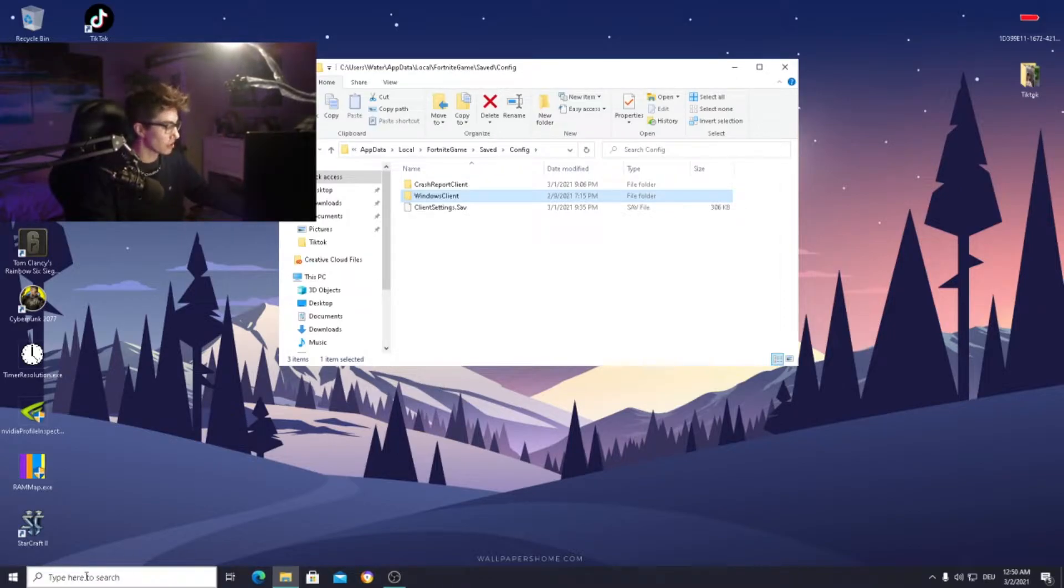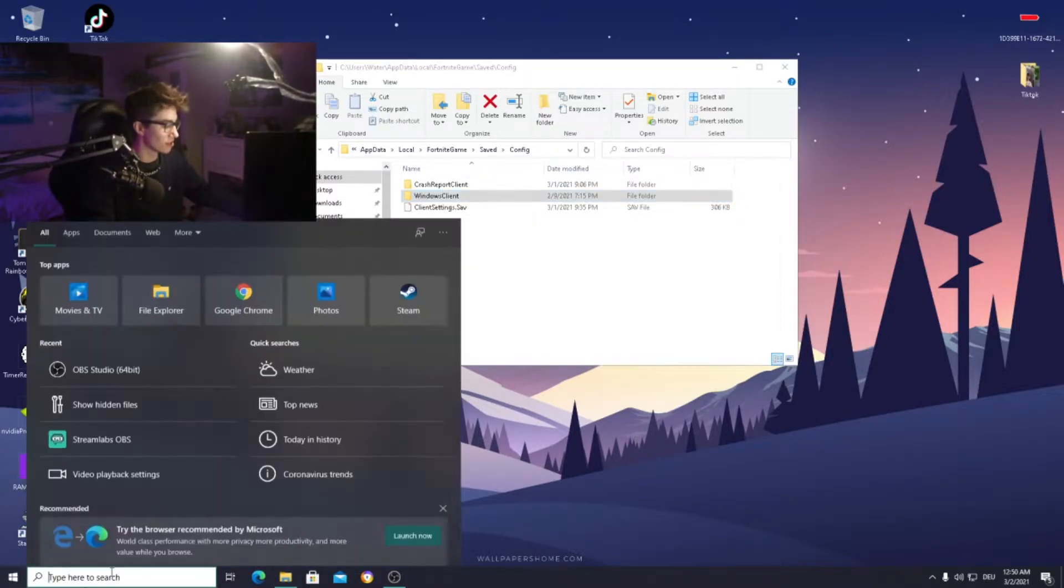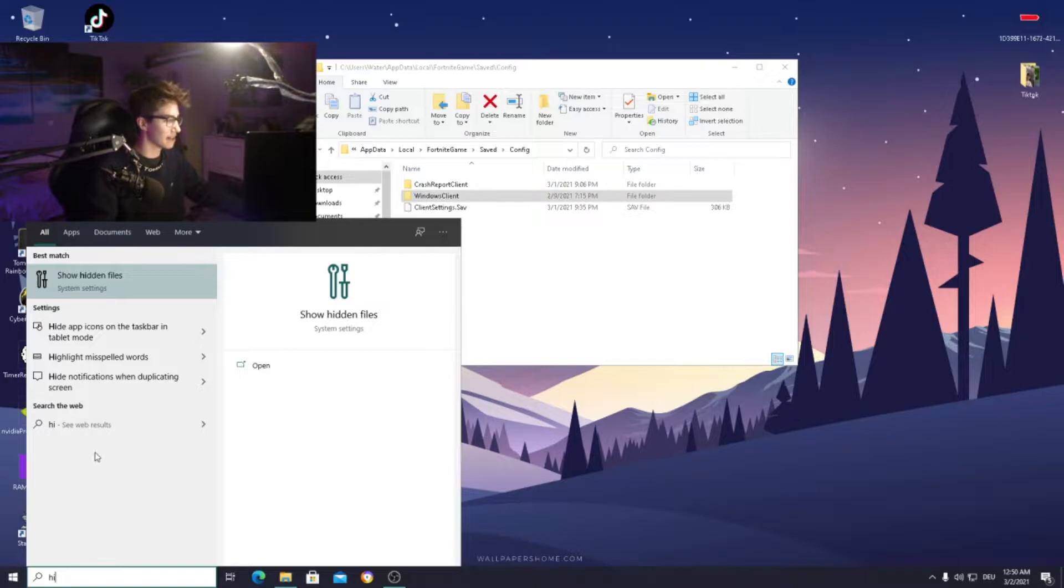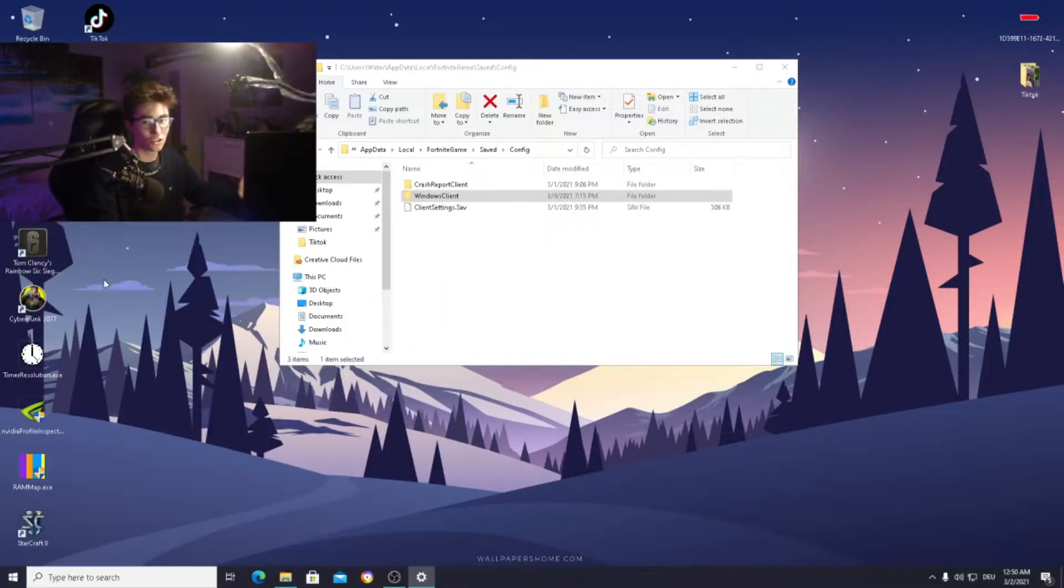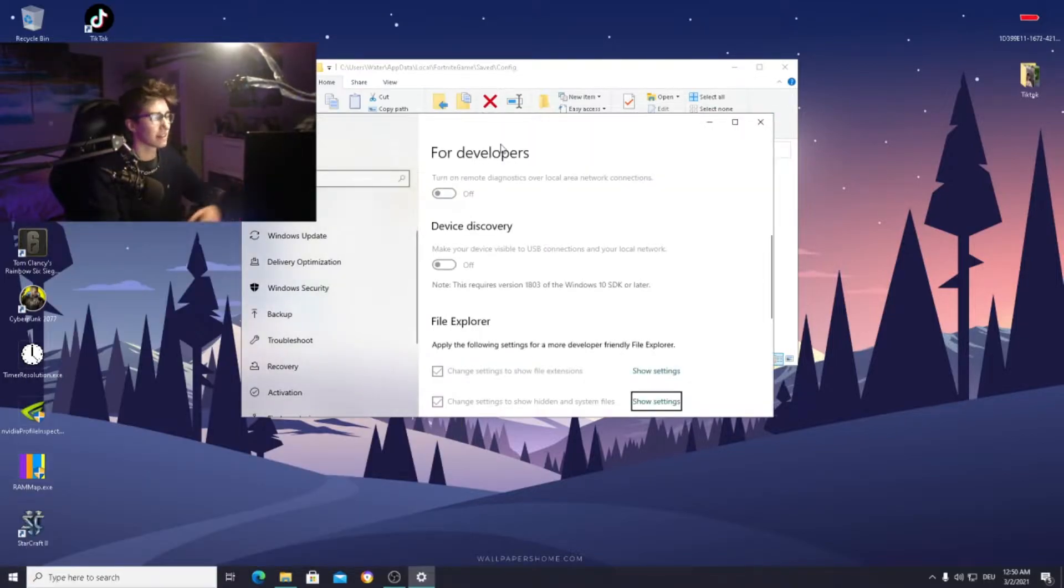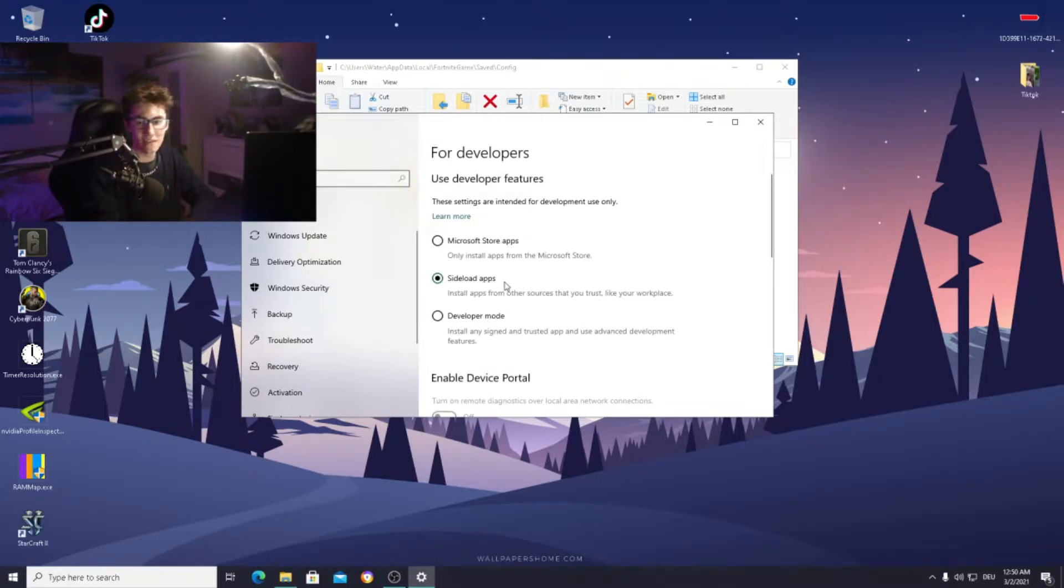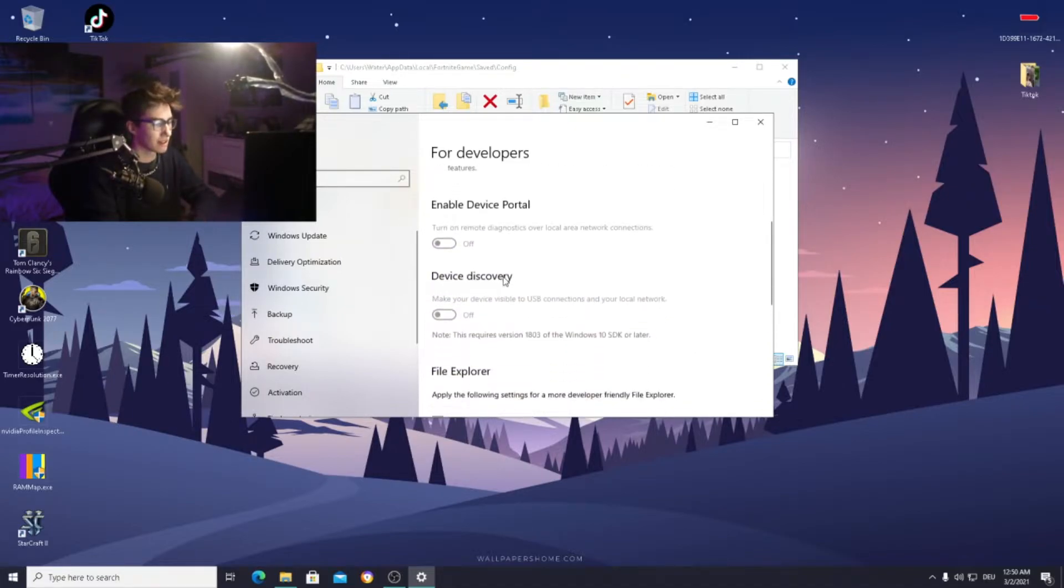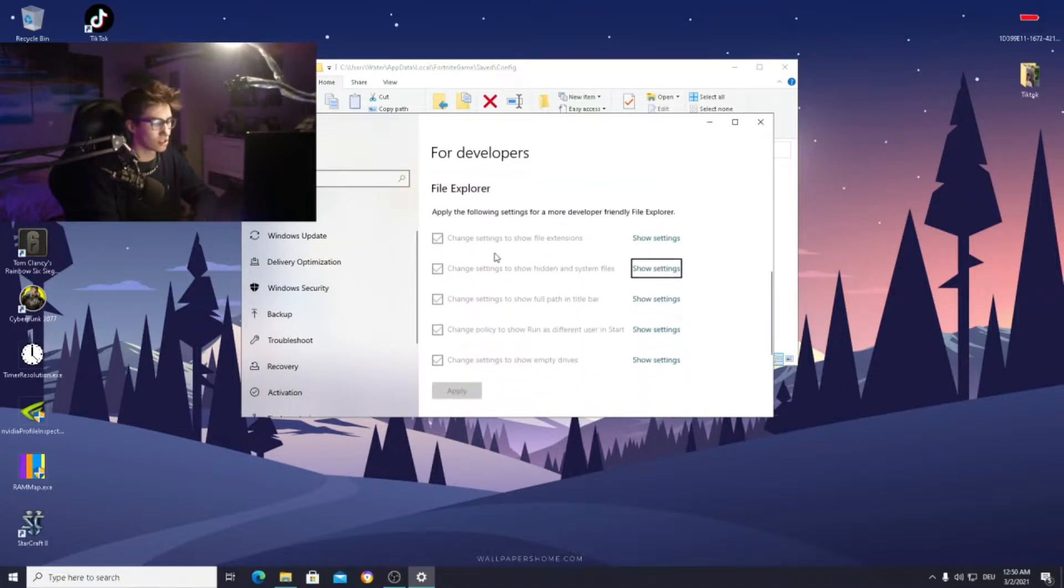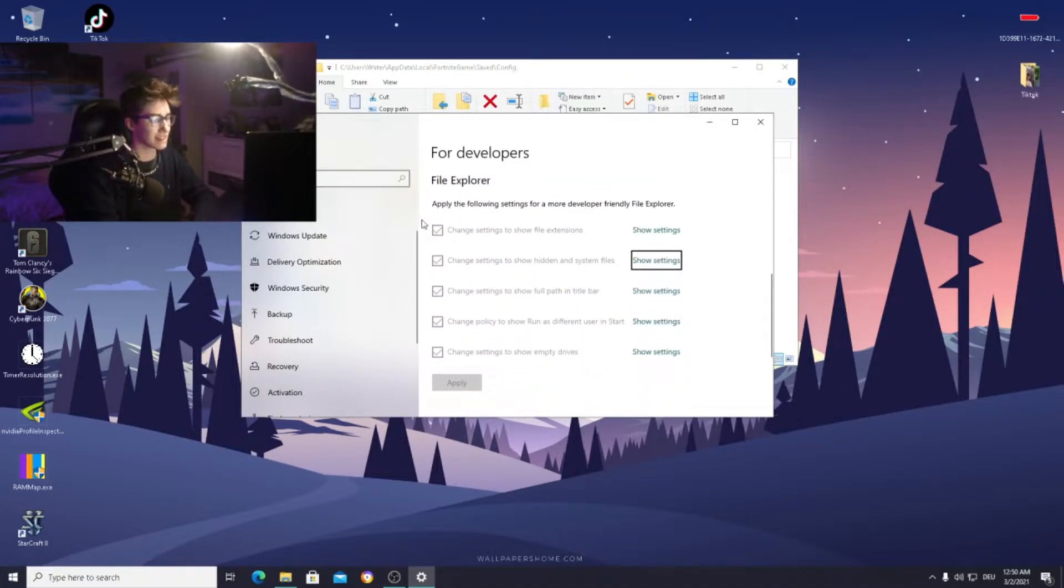All you need to do is go into your Windows search bar and type in 'hidden' and it already says here show hidden files. Just open that and then you see the developer settings. Just apply all the settings I've got here. This is the safest way for you to make it work 100%, and then you just go down and it says here File Explorer.